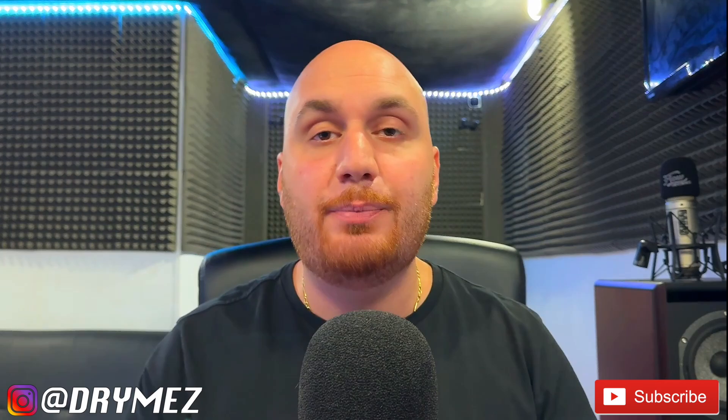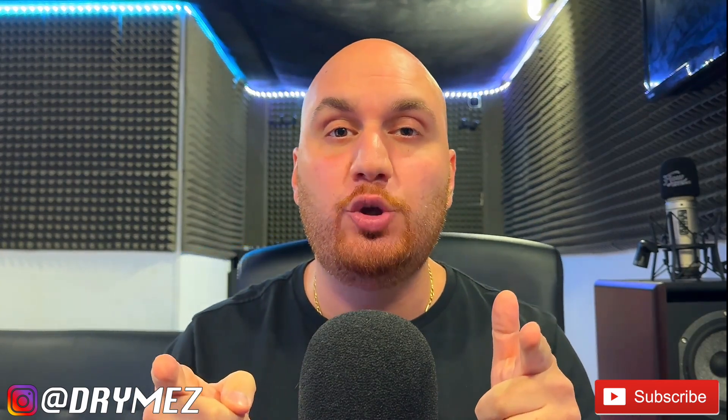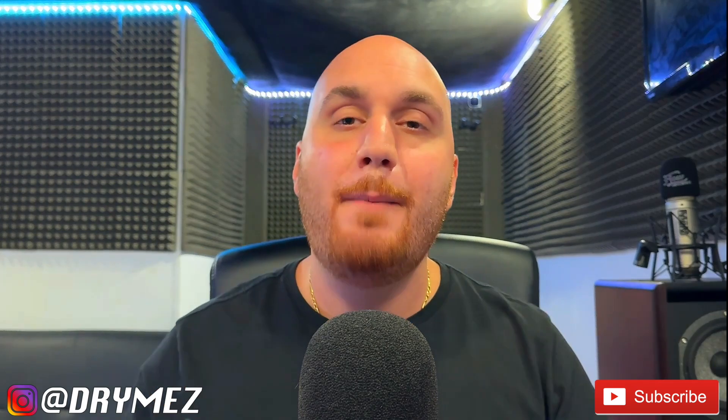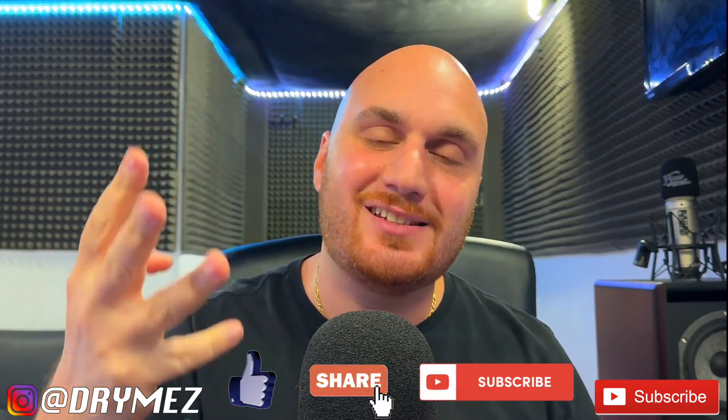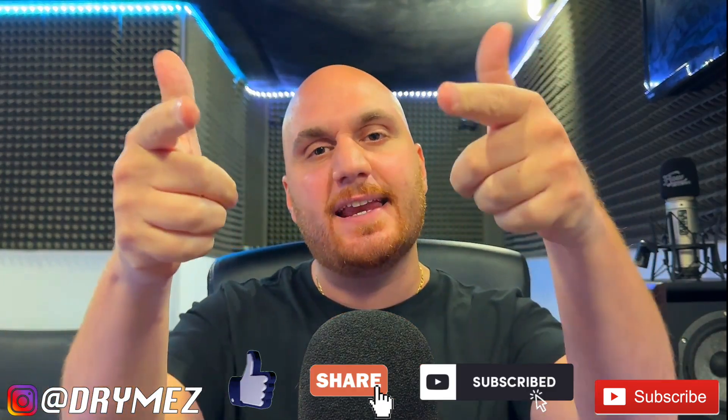What's going on people, it's your boy D Rhymes and today we're going to be talking about the best settings for your Serato DJ Pro software that I think you guys are going to find useful. Remember if you find my videos helpful, make sure you drop a like, share and subscribe. Let's get it.